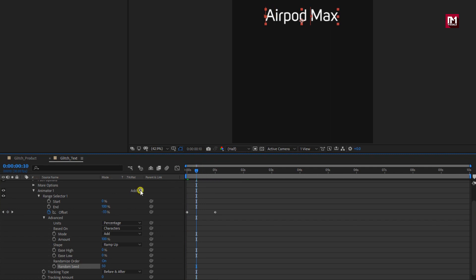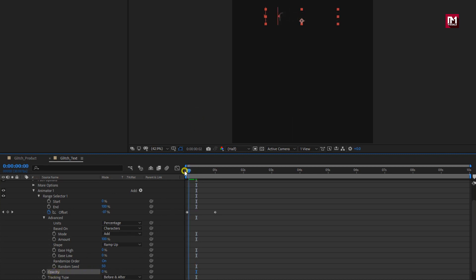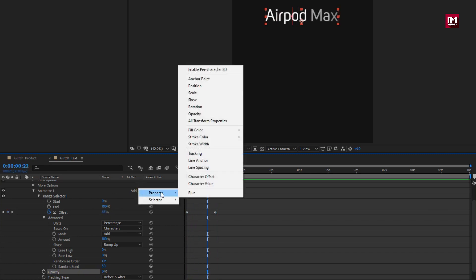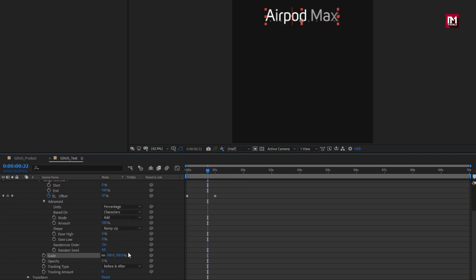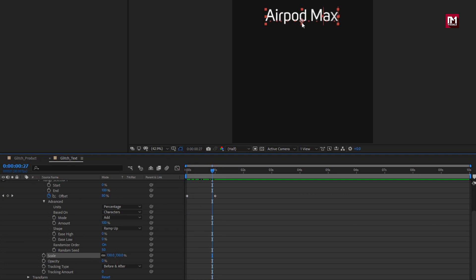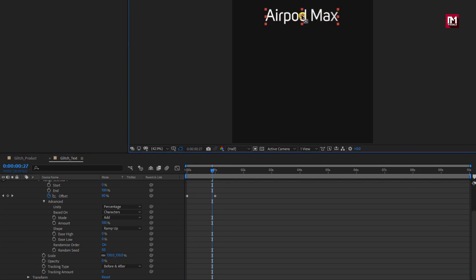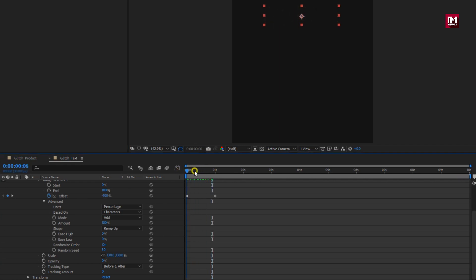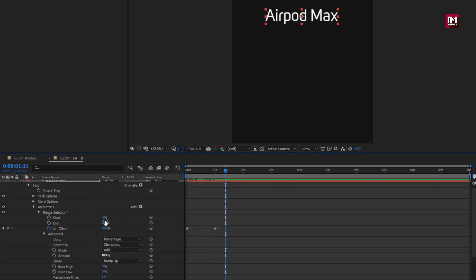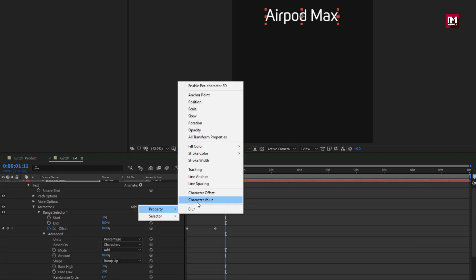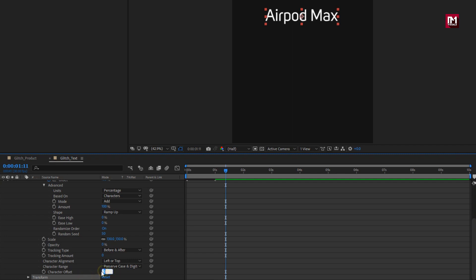Now let's add the property Opacity and change Opacity to 0%. Then add the property Scale and change Scale to 130%. Set the anchor point to Center. Now add the property Character Offset and set Character Offset to 15. You can see the preview.